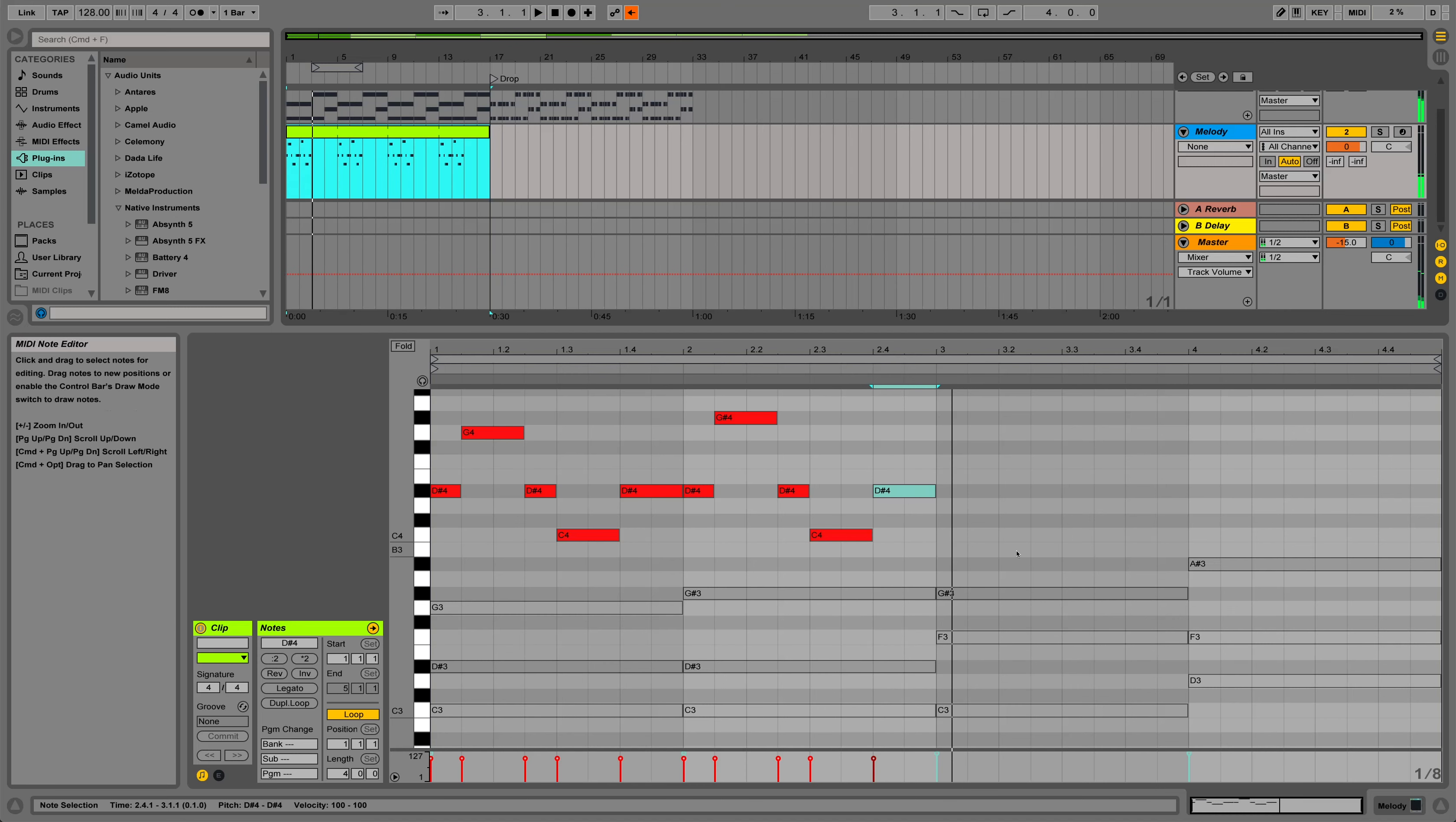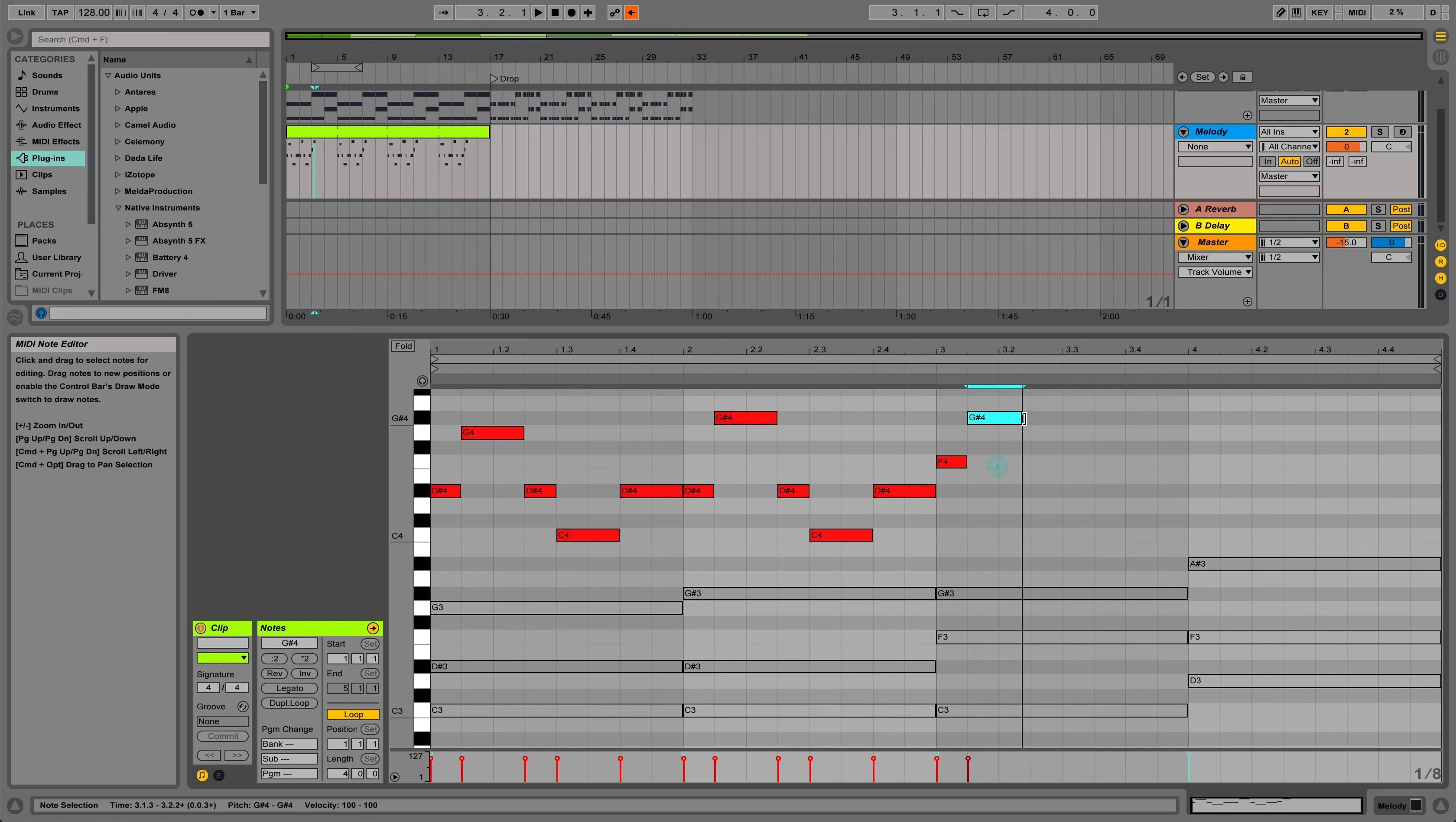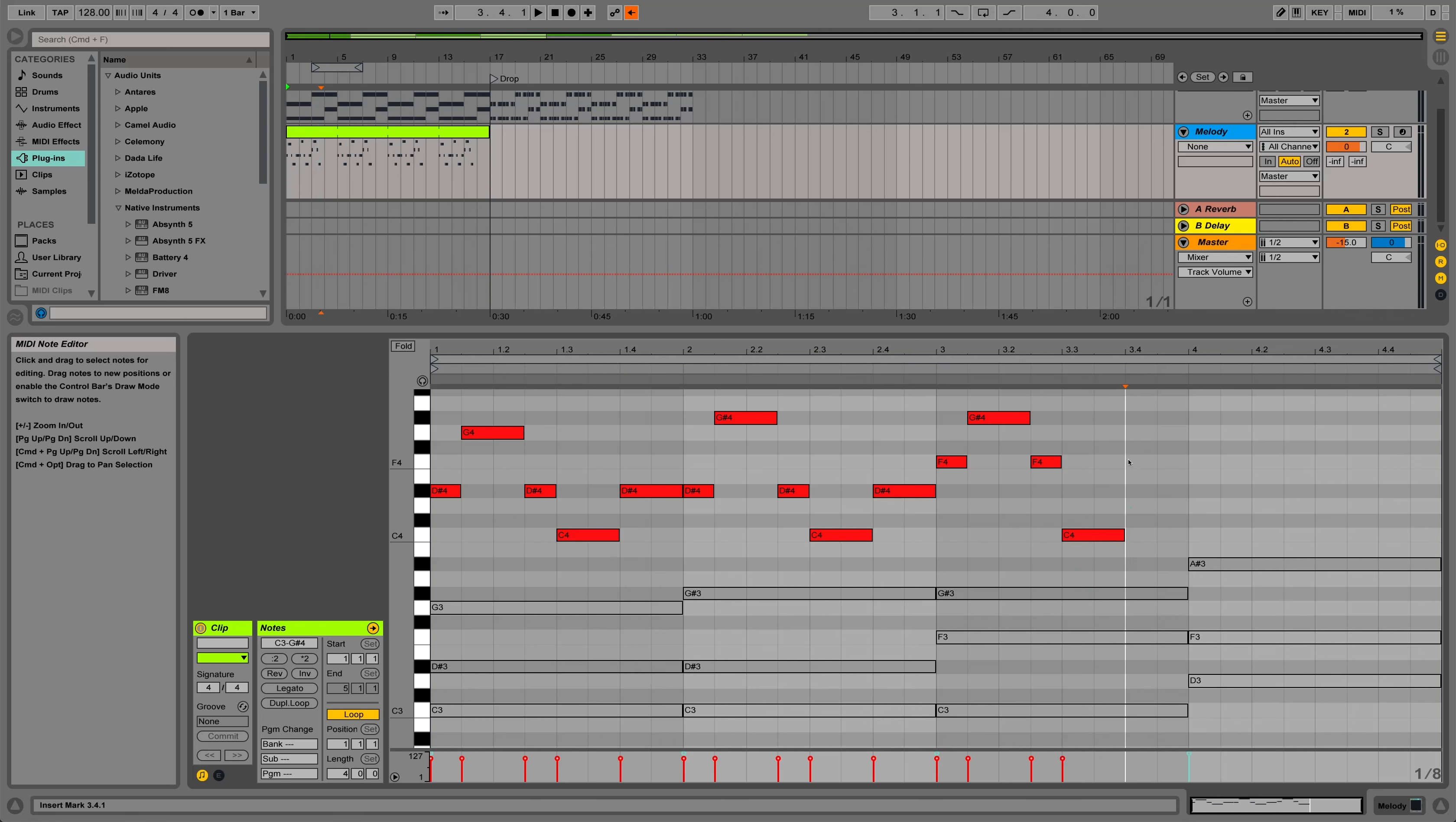Cool. We're going to do a similar type thing, same rhythm, just the different chord notes, or using the chord notes from this bar. So I'm going to start with F, go up to the A flat, back to the F, come down to the C, back to the F.